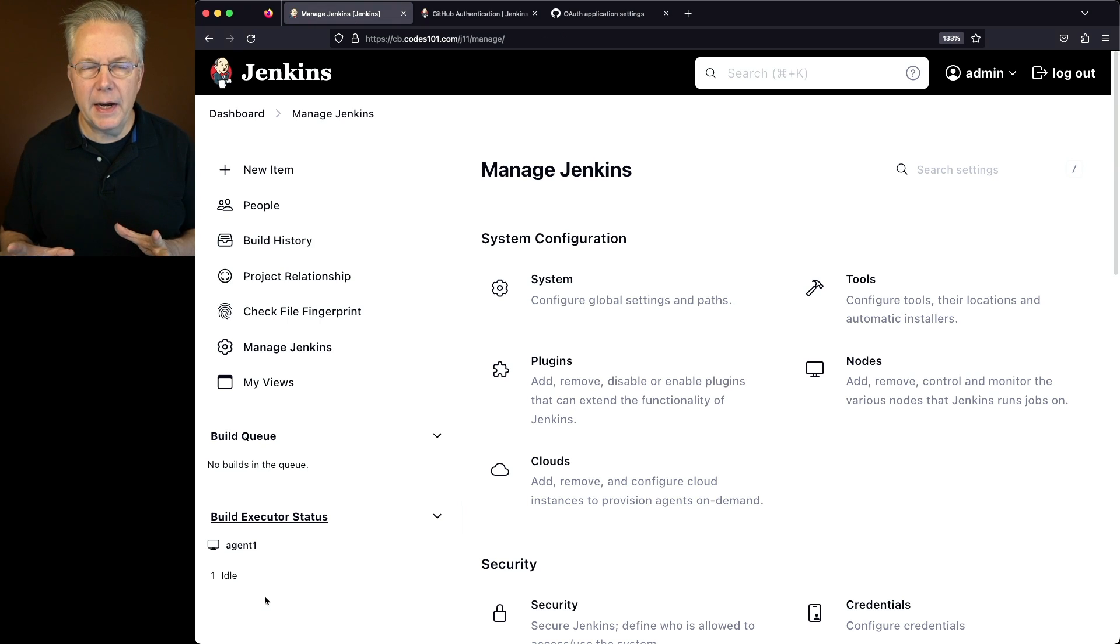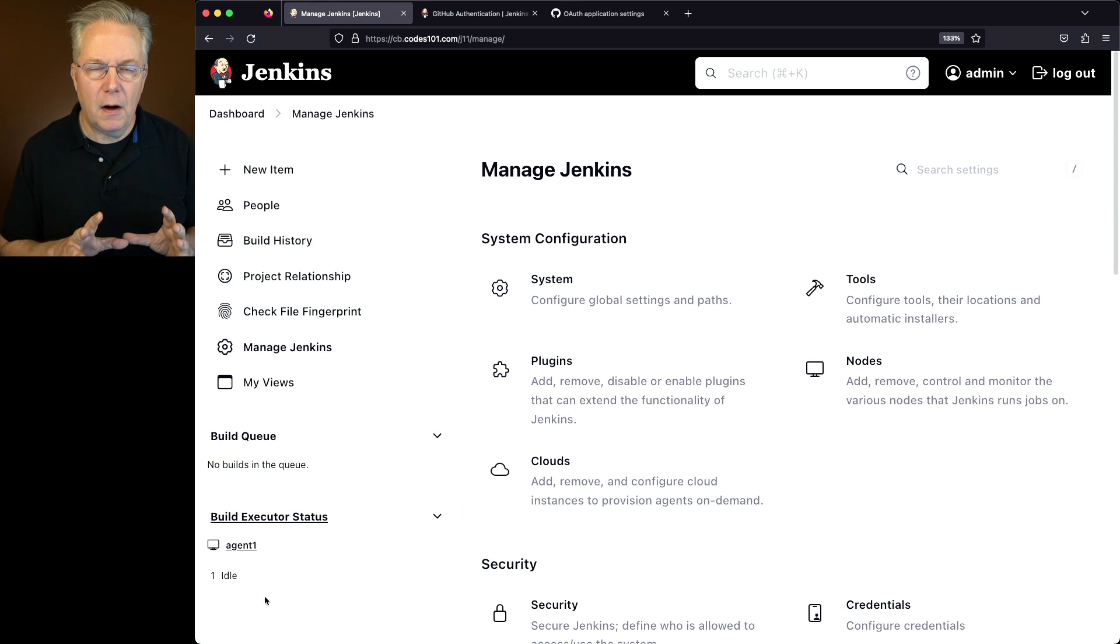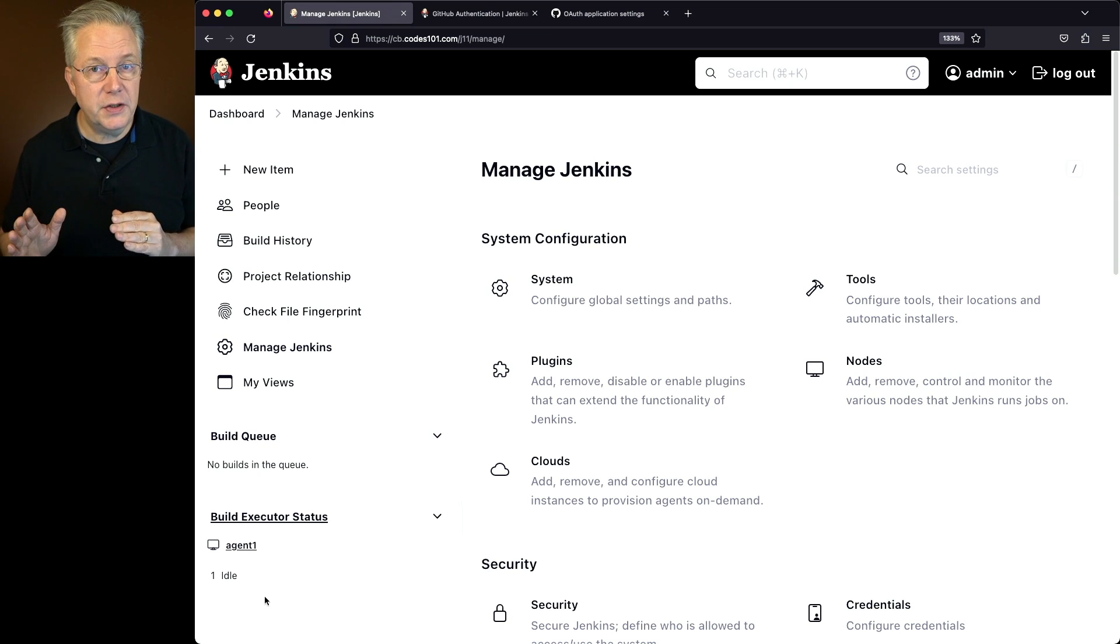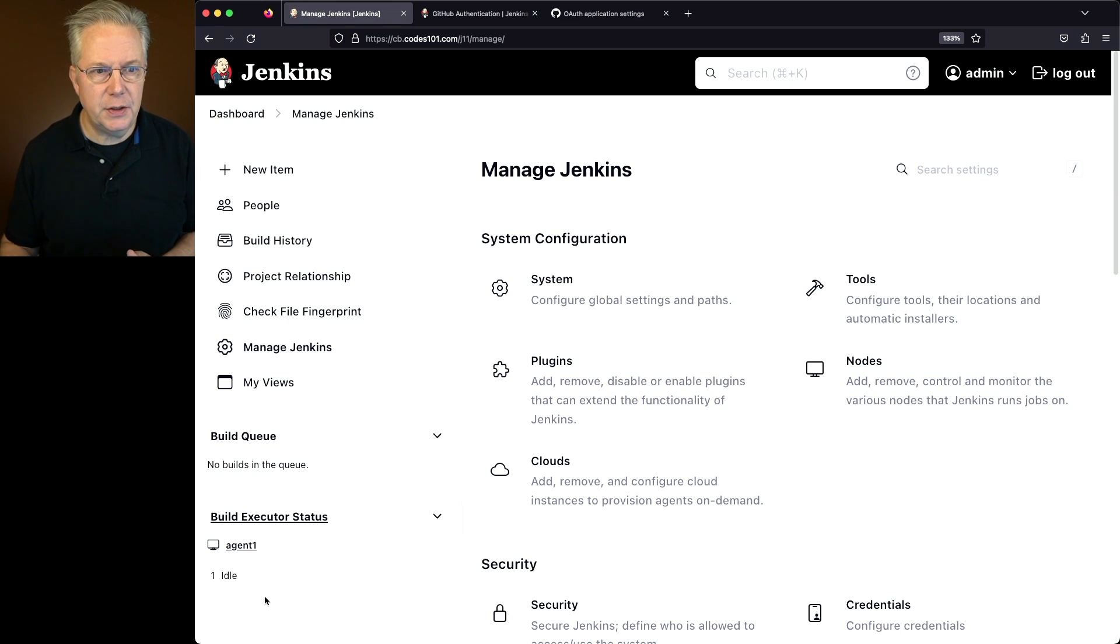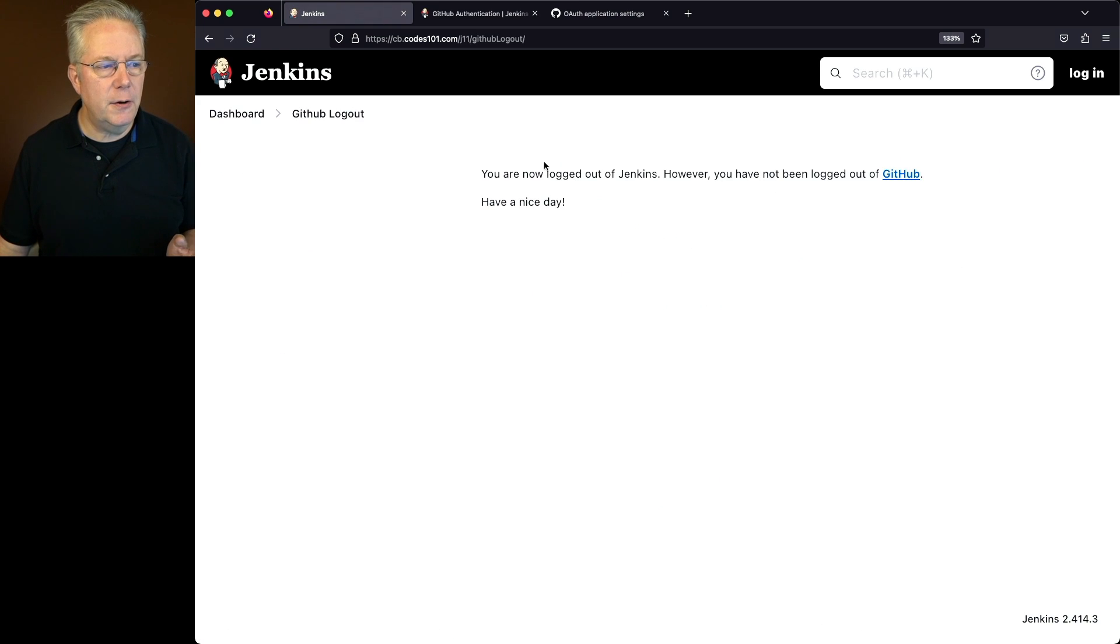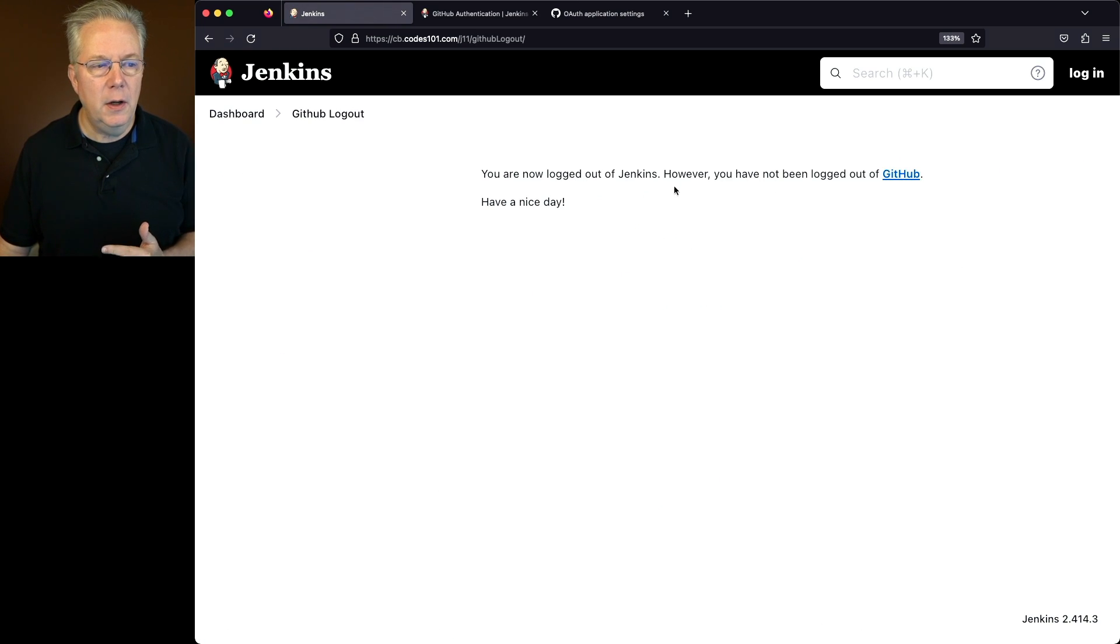Now at this point, I'm still using the previous authentication process, which was the Jenkins user database. In order to start using the GitHub authentication, I first need to go ahead and log out. Now we can see here you're now logged out of Jenkins. However, you have not been logged out of GitHub. Well, let's go ahead and click on the dashboard URL.